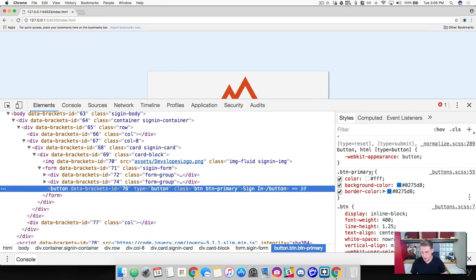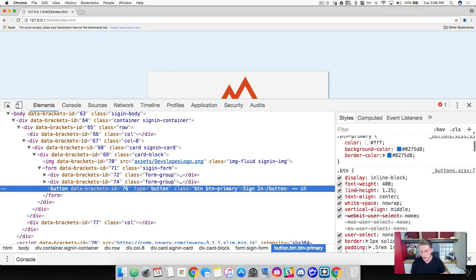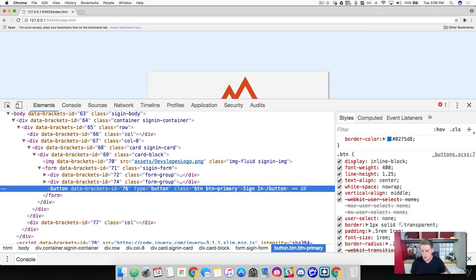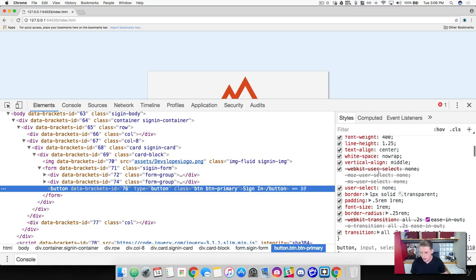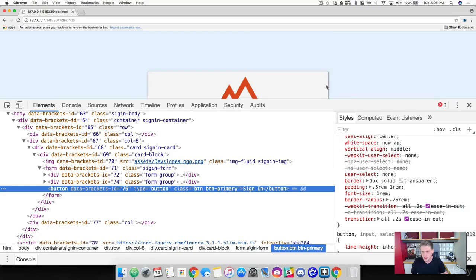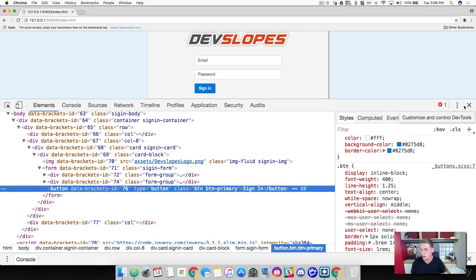Looking at BTN primary from the top: the color of the font is going to be white, the background color is going to be blue, and the border color is going to be blue. Bootstrap has different classes for colors like primary, warning, success, danger, and so on. Looking at the BTN class, Bootstrap added display of inline-block, font weight, line height, border, padding, and border radius for those rounded edges — loads of styling right out of the box, which is very convenient.